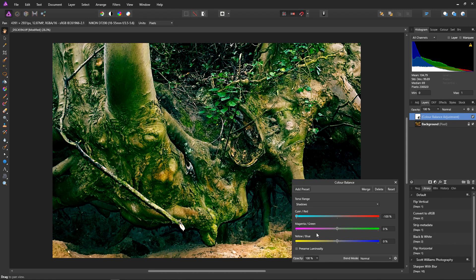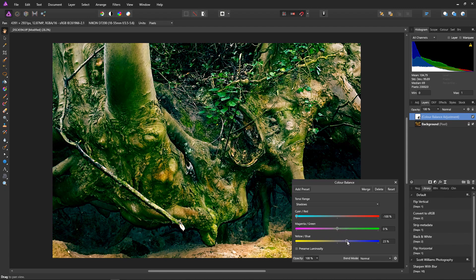Now if we want to make the teal more green, we just increase the greens on the magenta-green slider. Increasing the greens creates a more greeny teal. If we want to make it more blue, bring down the green and increase the blue on the yellow-blue slider. Now we have a nice teal colour in the shadows, and we have complete control of how blue or green we want that teal to be.